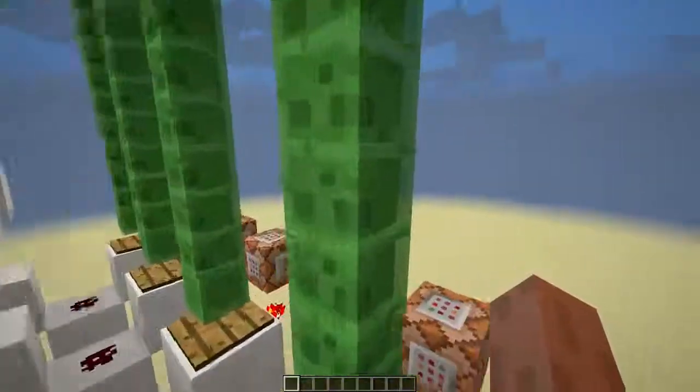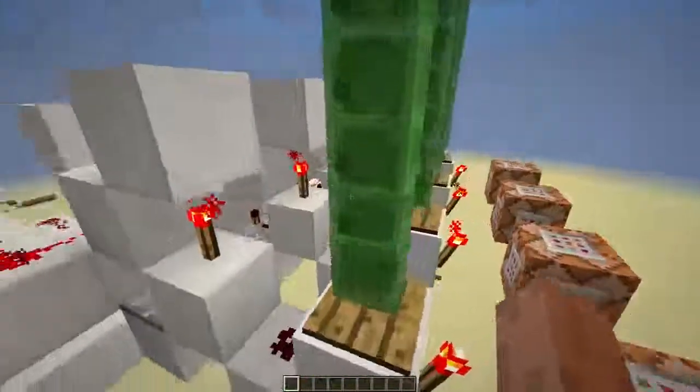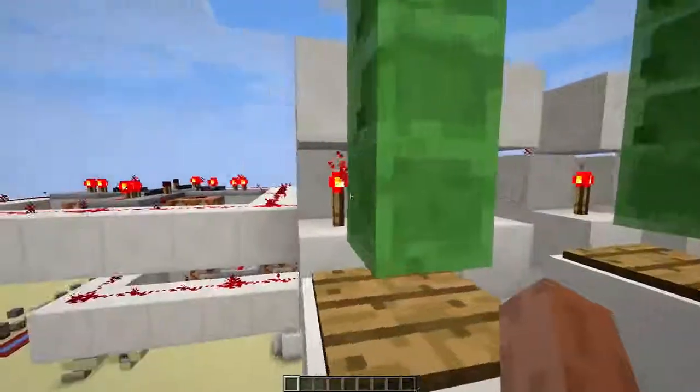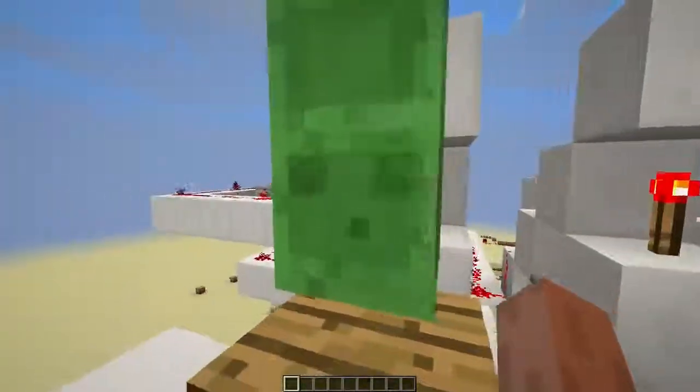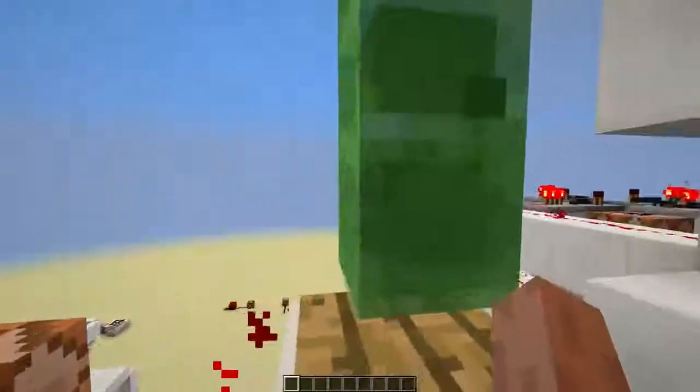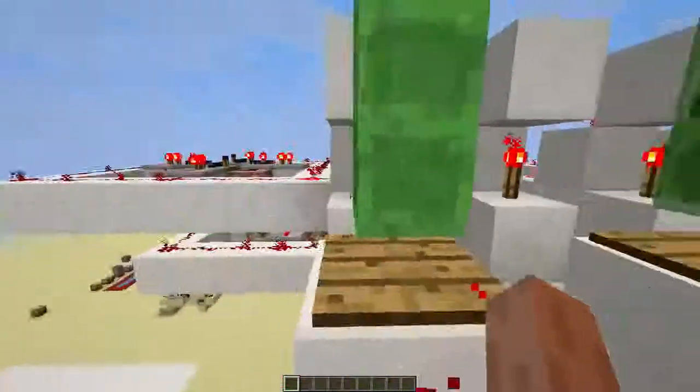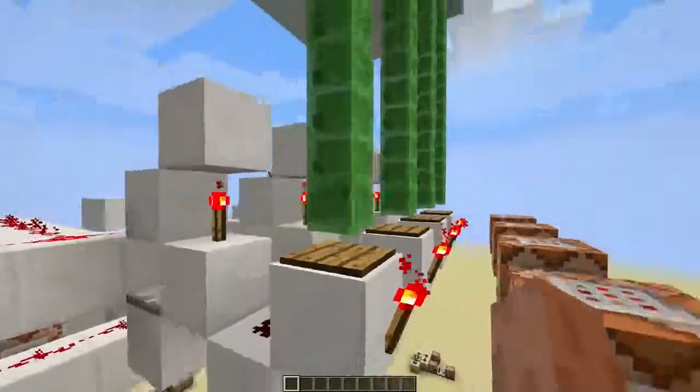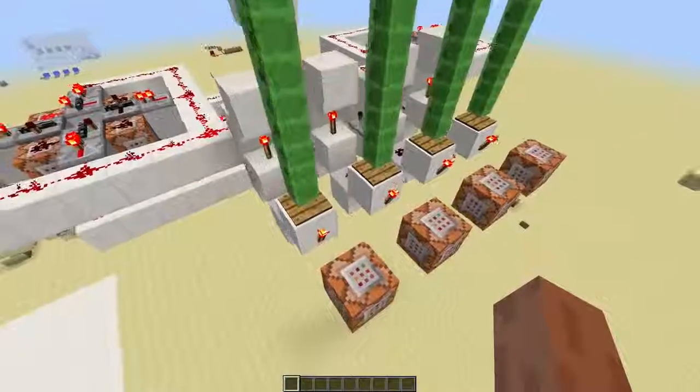The last slime isn't inverted because that's what's going to trigger the pressure plate, and inverted slimes cannot trigger pressure plates. Now all I did was connect the pressure plate to this command block that's going to respawn the stack of mobs.